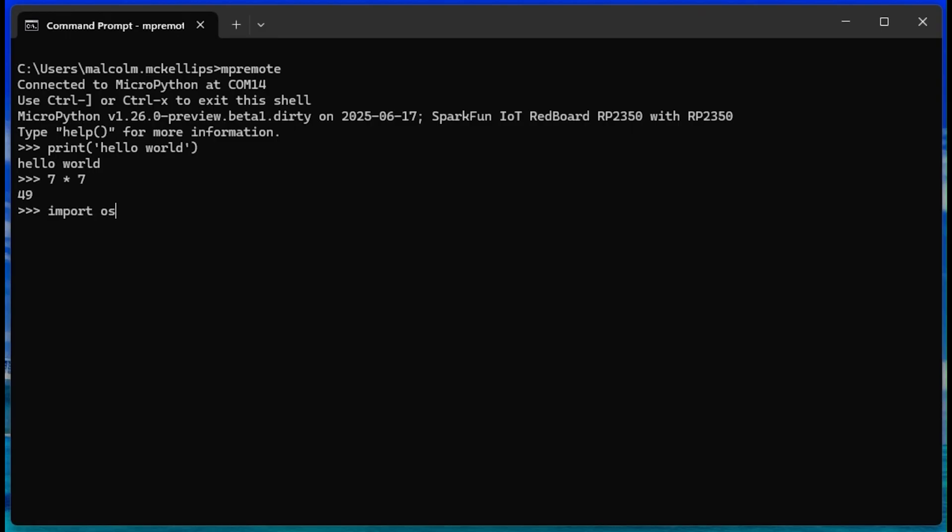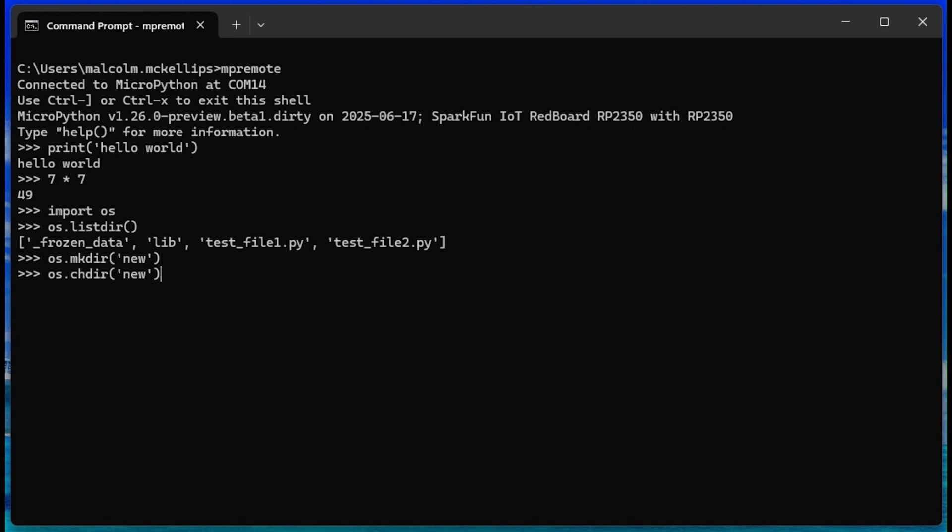By importing the OS module, we can list the files in the current directory with OS.listdir, make directories with OS.makedir, change directories with OS.changedir, and print the current directory with OS.pwd.